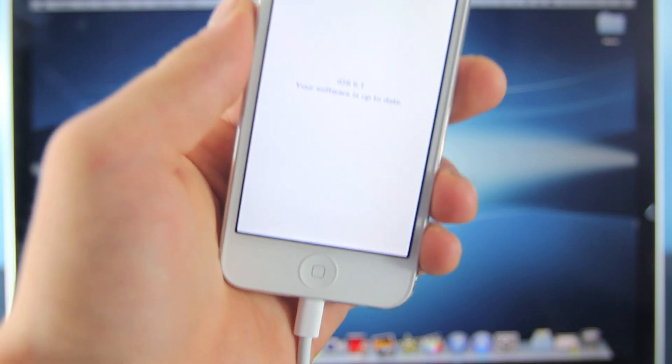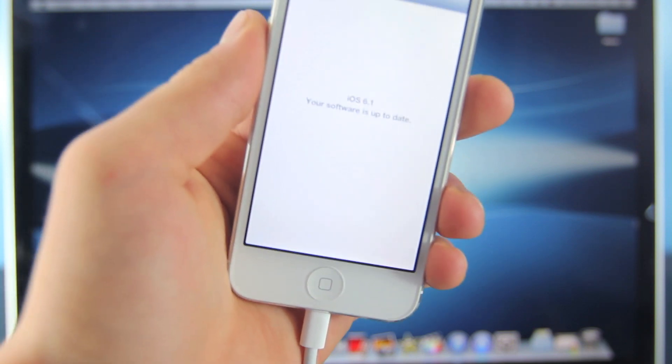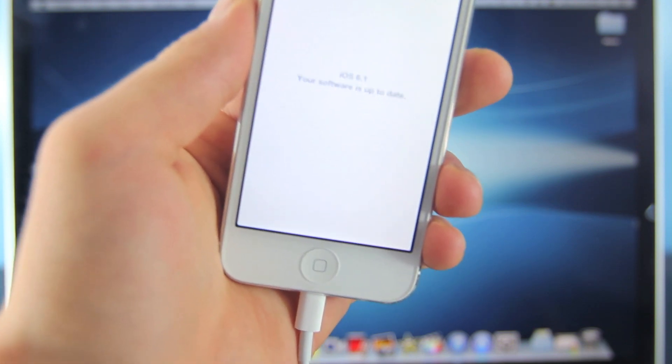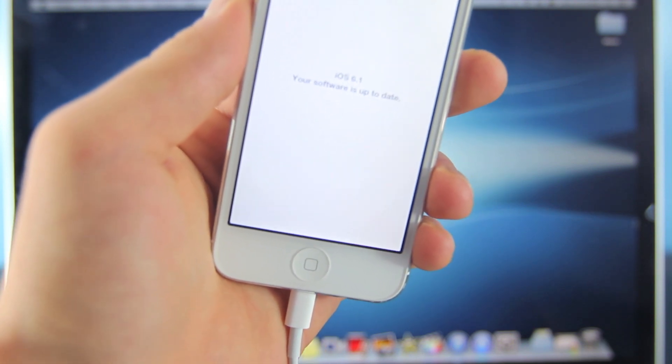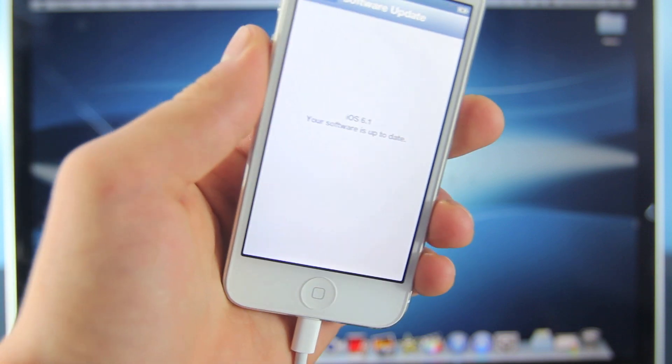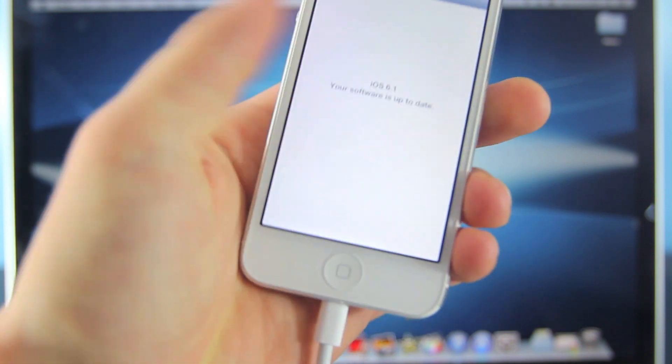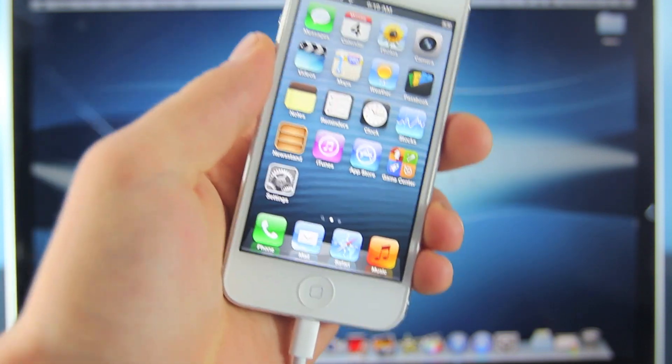Make sure to go into iTunes and restore it if you did not update from iTunes originally. If you did update over the air, open up iTunes and click restore.